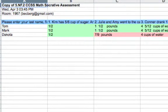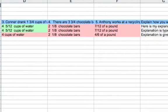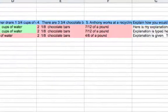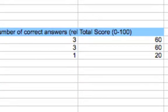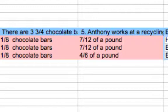Now if I scroll over, I can see the score that the student received. Now keep in mind that that does not include scoring of the open response questions. You'll need to go in and take a look at those.